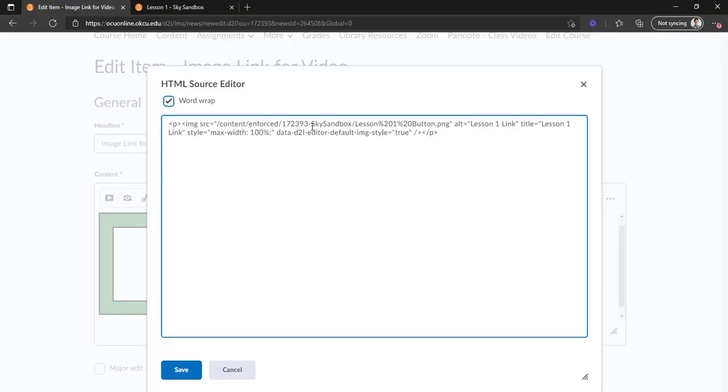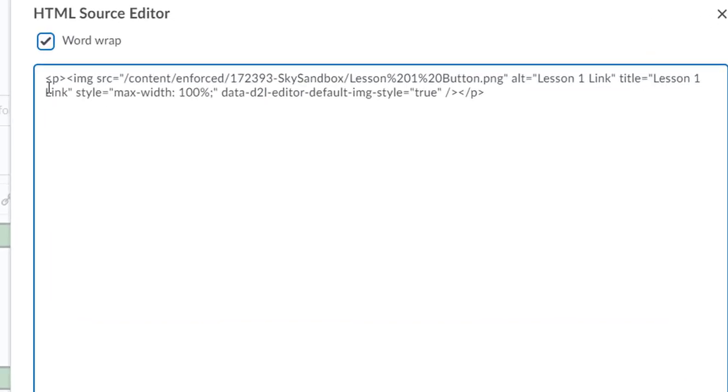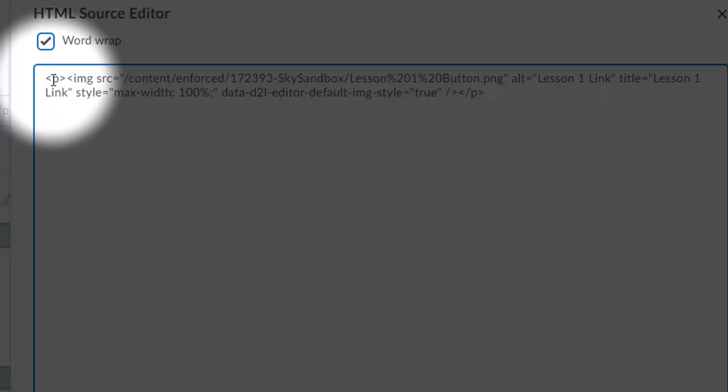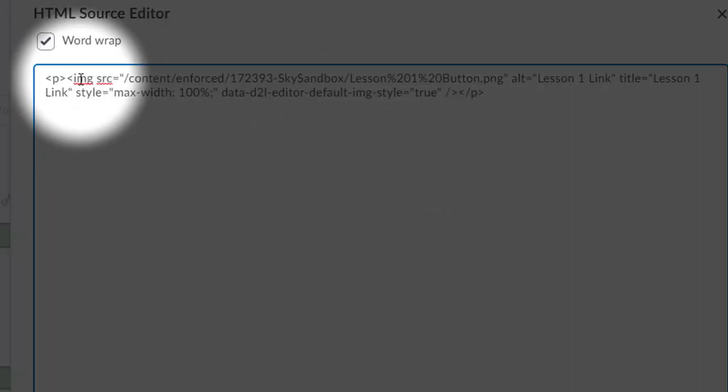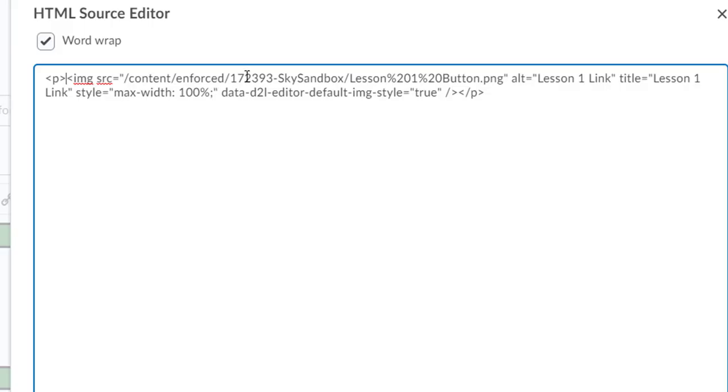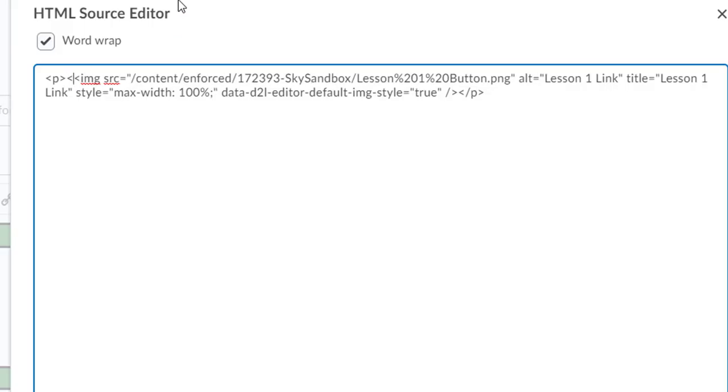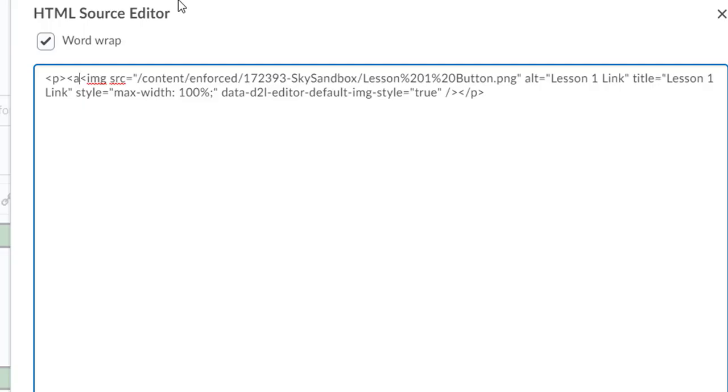All we're going to do is insert where we want the link to be. Here where it says the 'p' in the brackets, we're going to click right in between that and this one that says 'img source'—this is referring to the image, by the way. We're going to create another little open bracket and we're going to put an 'a'—that 'a' stands for anchor, this is an anchor element.